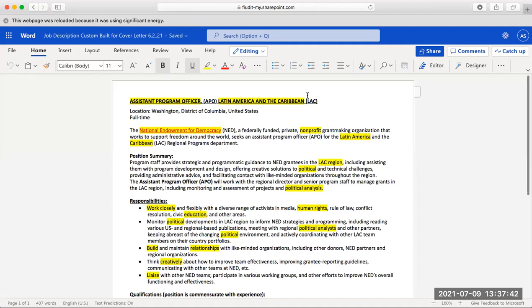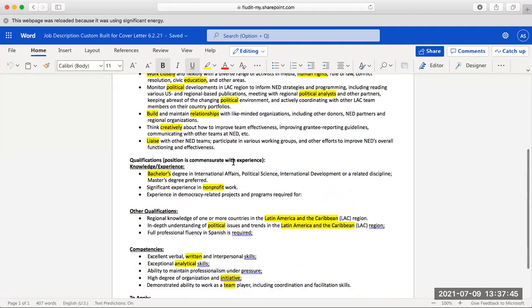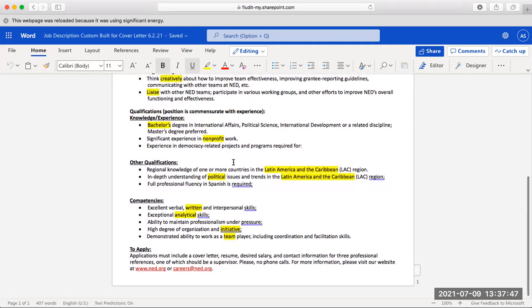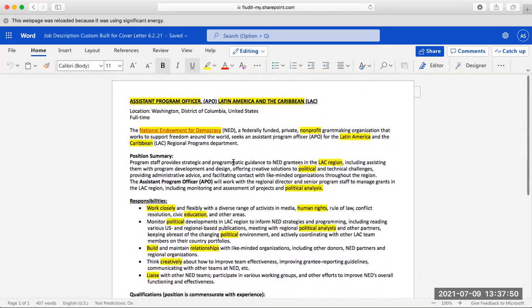First, let's take a look at this job posting. The company is the National Endowment for Democracy. Remember, a good rule of thumb is to always research the company on the website to get the most information for your cover letter.